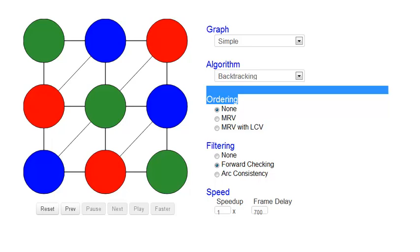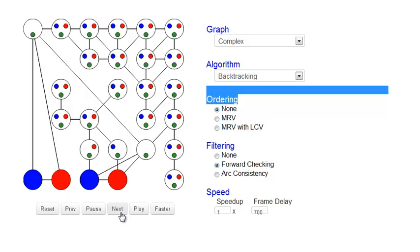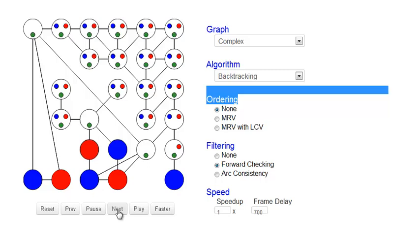In a demo of forward checking on the complex graph: as we assign values, domains are pruned. We observe green assigned to two neighboring nodes — forward checking doesn't catch this since no domain is empty yet, so it keeps going. Eventually it assigns green and the neighbor's domain becomes empty, triggering backtracking. This demonstrates forward checking's limitation compared to full arc consistency.